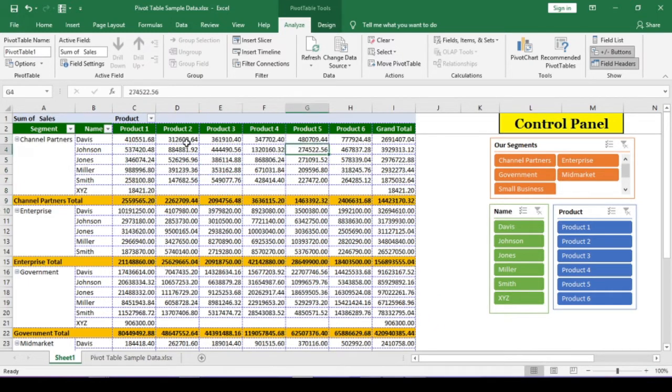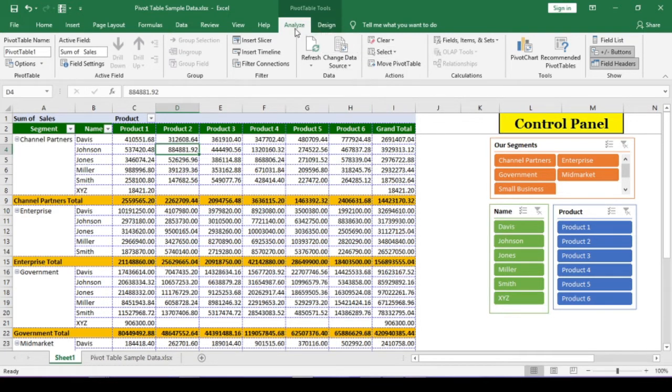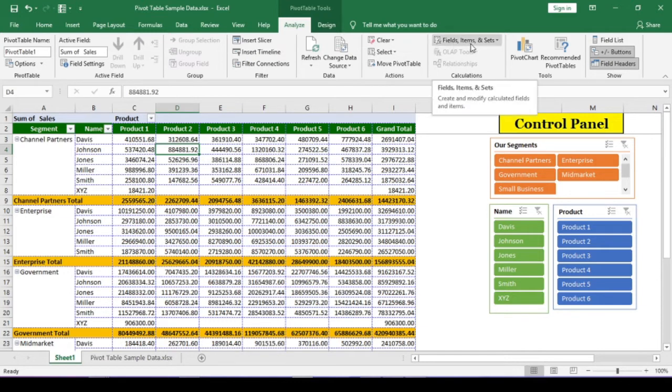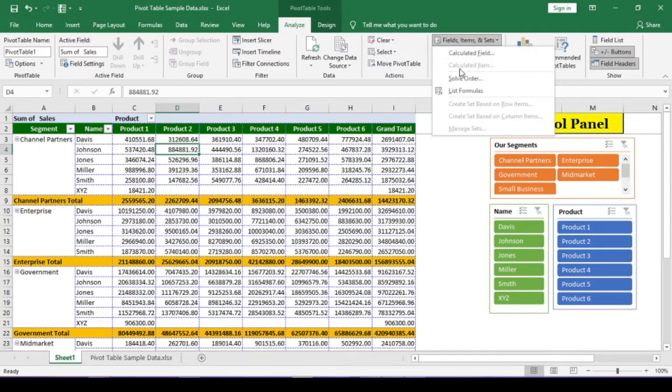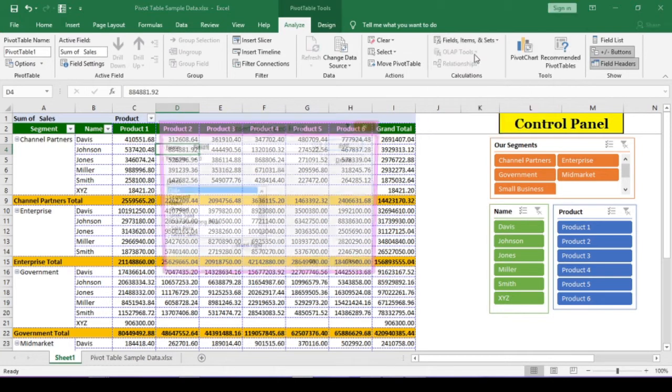Select any cell in the pivot table. Then go to analyze menu in the ribbon. In the calculations tab, we have fields, items, and sets button. Click this button. Calculated field is active, but calculated item is grayed out.